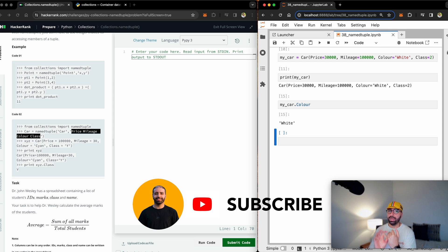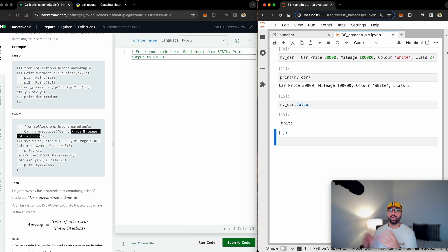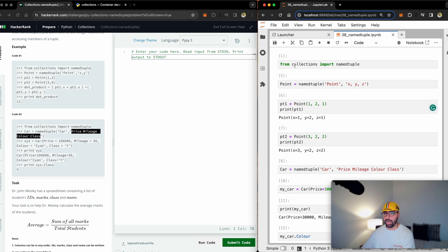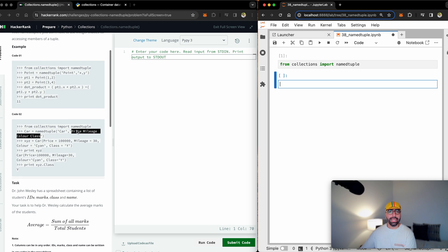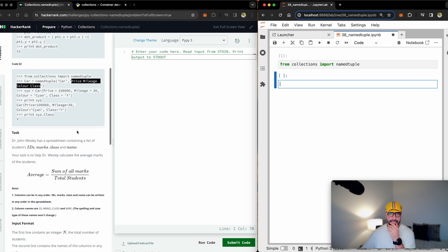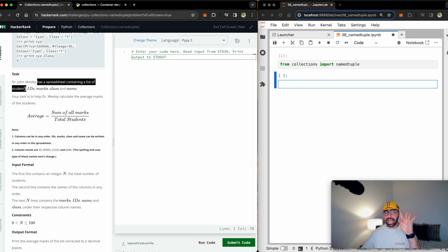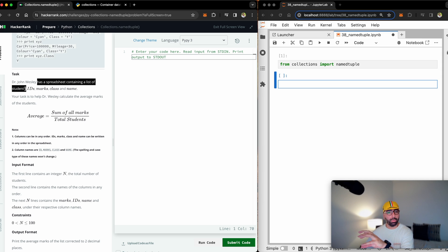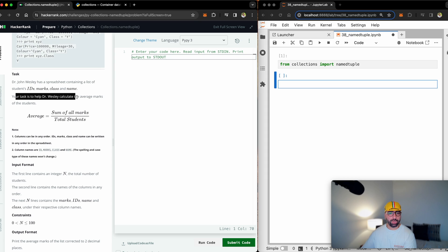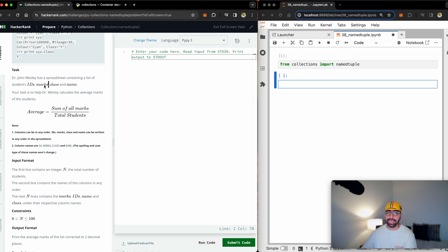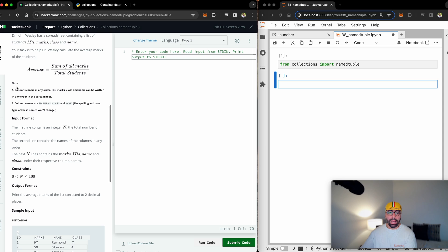I really hope that by now you understand what named tuples are. So there are tuples that are named and we can put attributes in them. Step number one, build an empty container. And step number two, start putting data into it. So this is exactly what we need to do for this task from HackerRank. What I will do quickly, I will clean my screen. Now, let's see what the task is. Dr. John Wesley has a spreadsheet containing a list of student IDs, marks, class, and name. So we know what information needs to go into the tuple, which is great. Your task is to help Dr. Wesley calculate the average marks of the students. So average is sum of all marks.